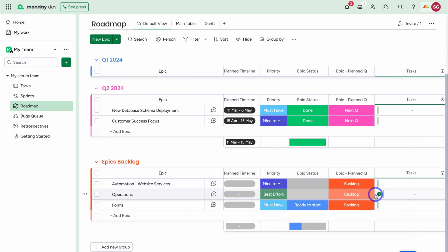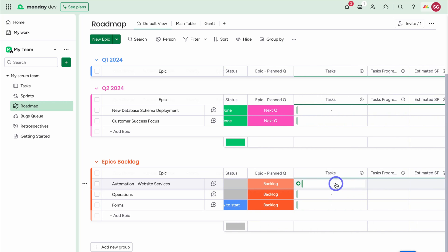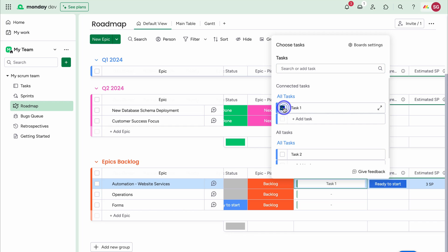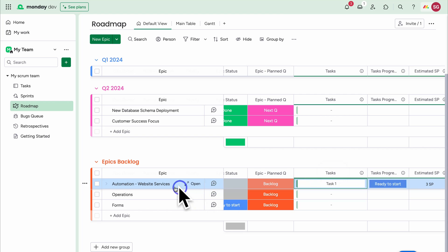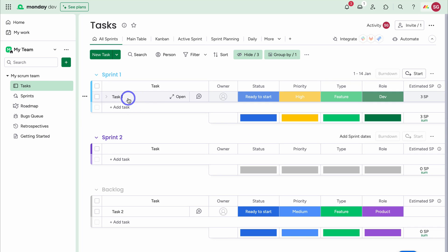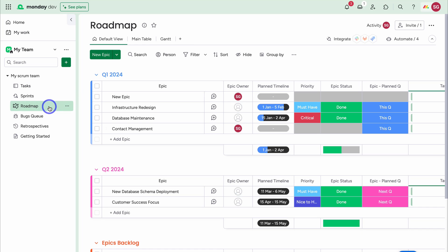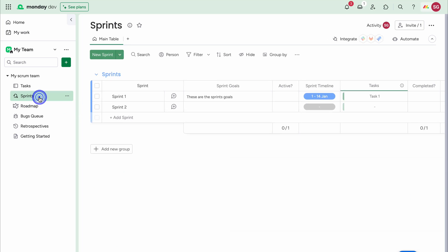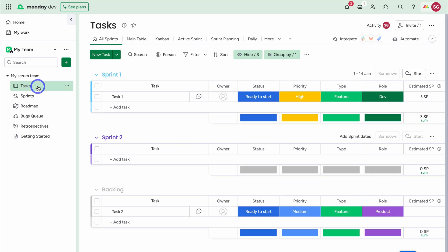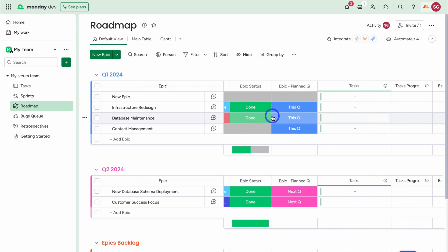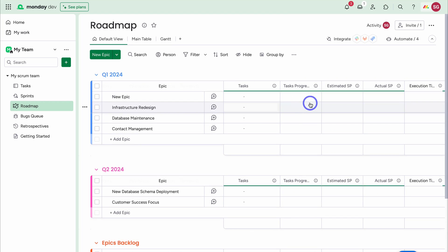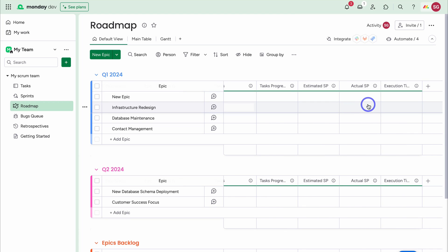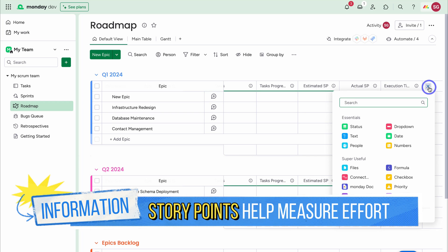Navigating back down to the Epics Backlog, we can link different tasks. Clicking here, I can link a task within my sprint — I'll link this default task, as it's associated with this epic. Navigating over to Tasks, we can view all the different tasks within each sprint. At the top level we have our quarterly goals and epics, and our epics are made up of sprints, which are a collection of tasks. We also have columns for task progress, estimated story points, and actual story points. Story points measure the overall effort required to fully implement a specific task or activity. Then we have execution timeline and the option to add additional columns.